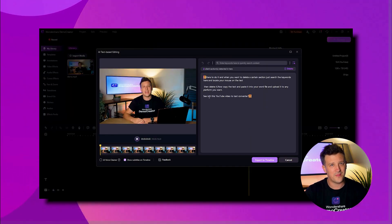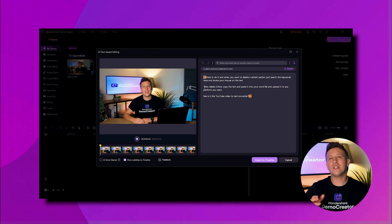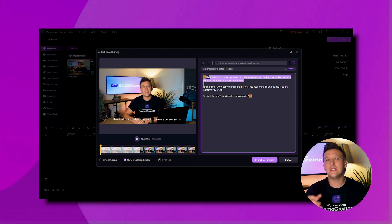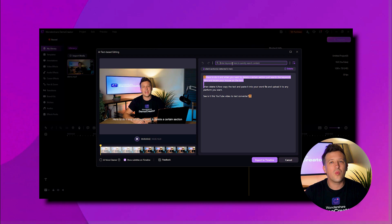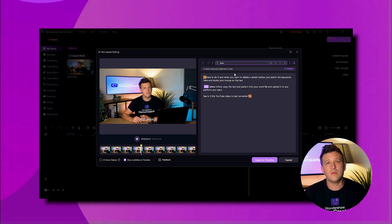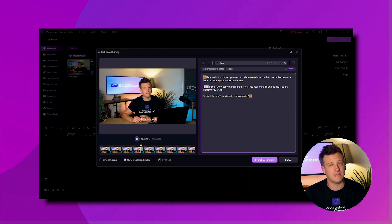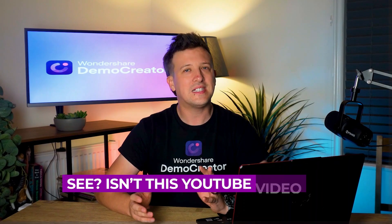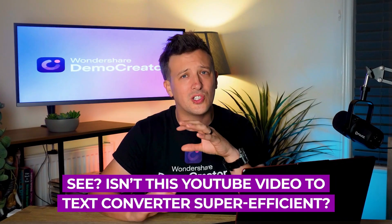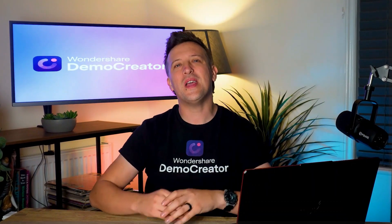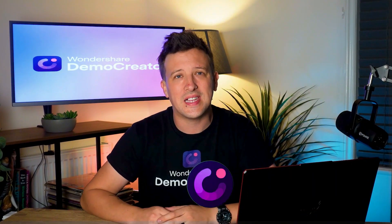DemoCreator will quickly extract a transcript from the YouTube video. If you want to remove the silent parts, you can simply click here to do it. And when you want to delete a certain section, just search the keywords and locate your mouse on the text, then delete it. Isn't this YouTube video-to-text converter super efficient?